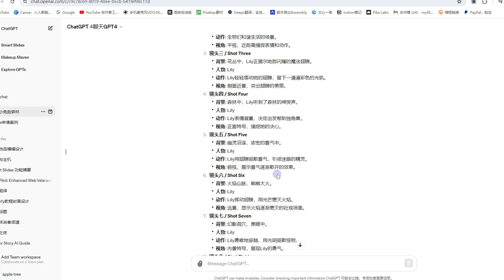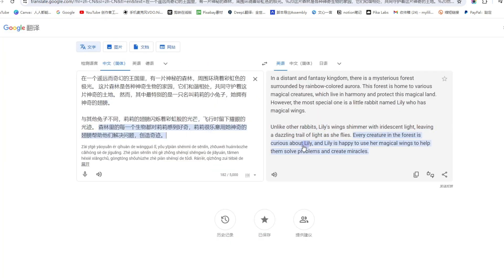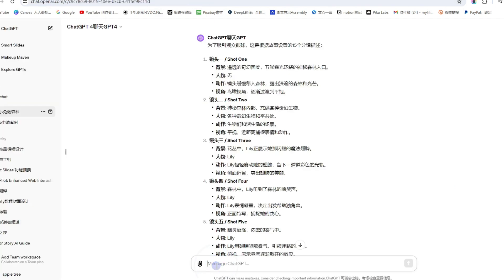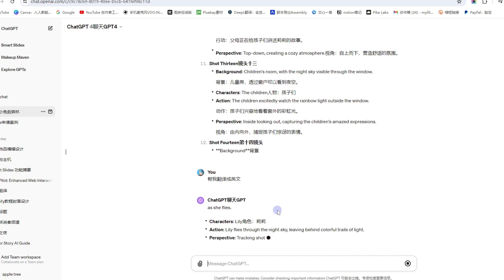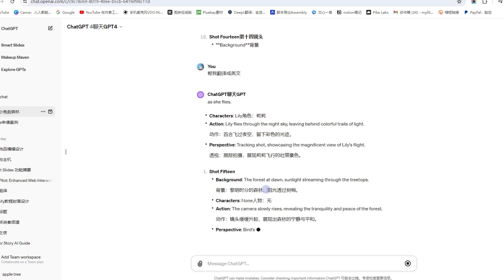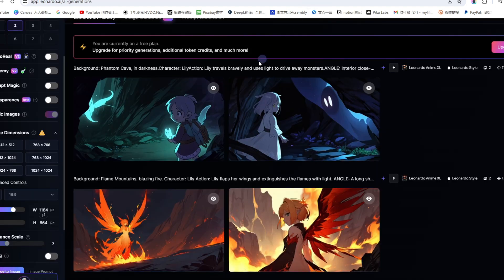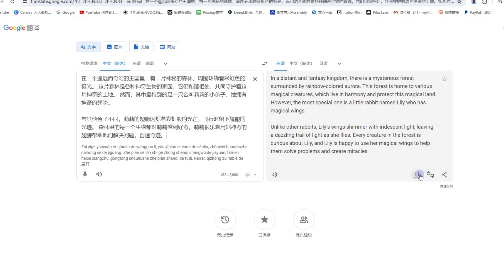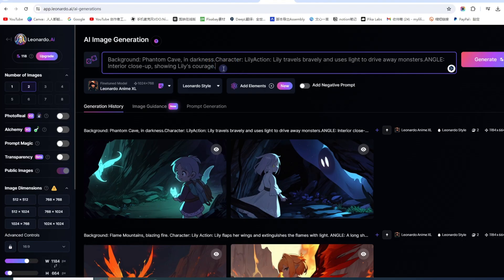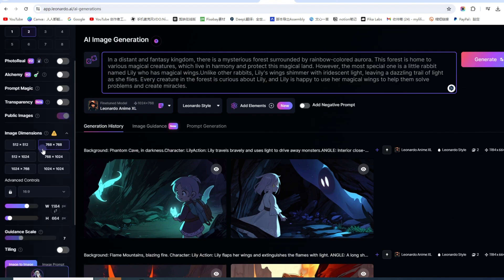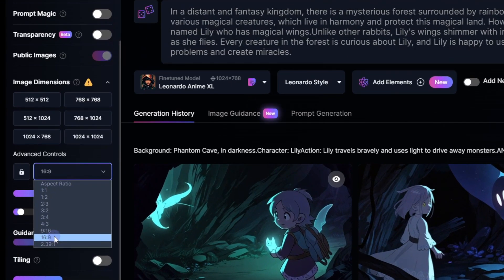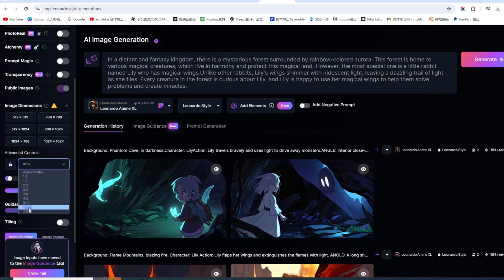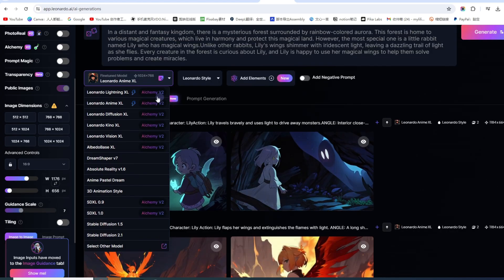我们直接点击这个去创造. 我们只需要把提示词粘贴到这里. 大家可以在电脑上面安装一个谷歌翻译, 直接进行翻译. 把英文描述粘贴到这里, 在这边可以选择一次性生成几张图片, 最多可以选四张. 下面有一个长宽比, 如果做YouTube视频就是16比9. 还可以选择一个模型.